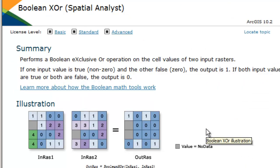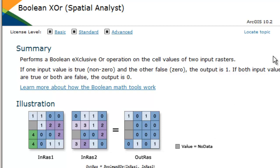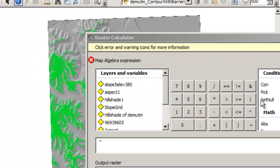So this is a Boolean exclusive OR. So here, if one input value is true and the other is false, the output is 1. If both input values are true or if both are false, the output is 0. So this is an exclusive OR. Let's take a look at how that looks in practice.